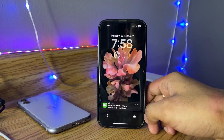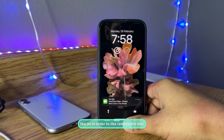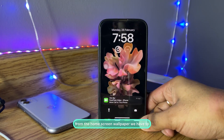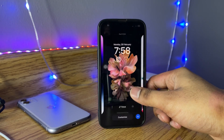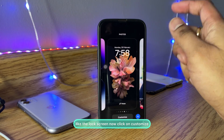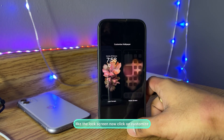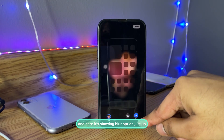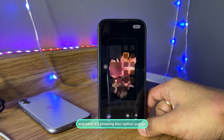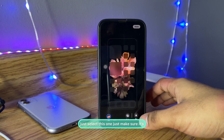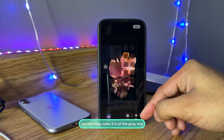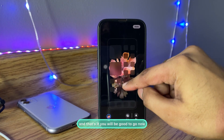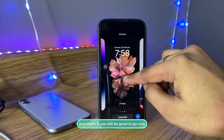In order to remove the blur from the home screen wallpaper, we have to long press on the lock screen, then click on Customize. Here it's showing the Home Screen option — tap on that. Here it's showing the blur option, just select it and make sure it's not the blue color but the gray one, and that's it — you're good to go.